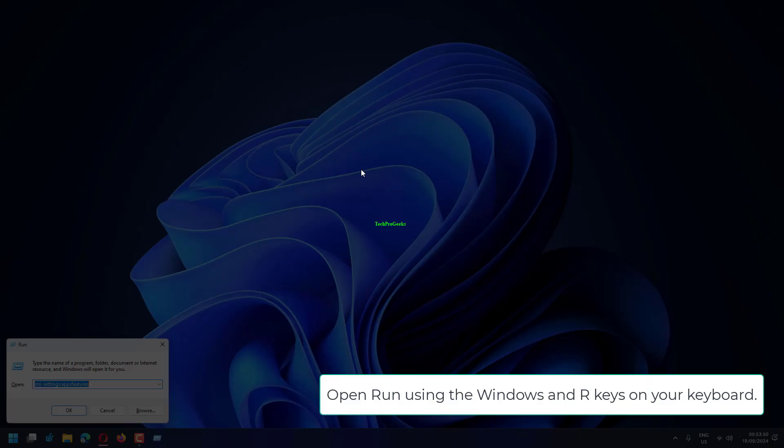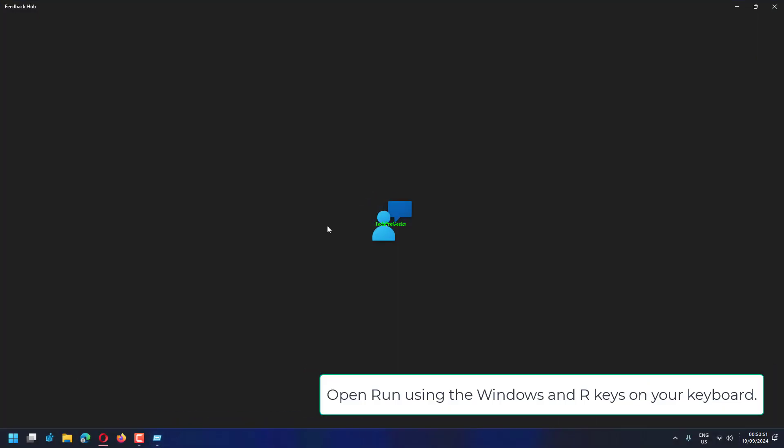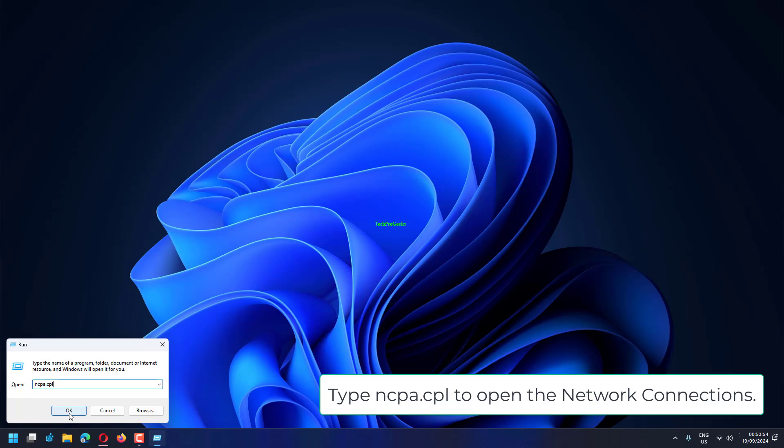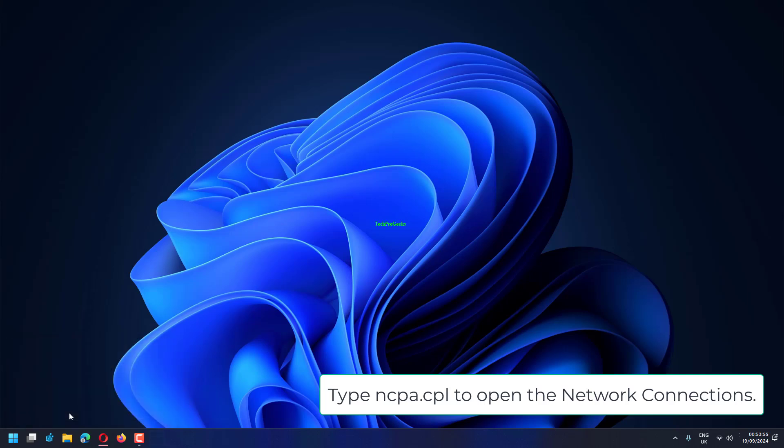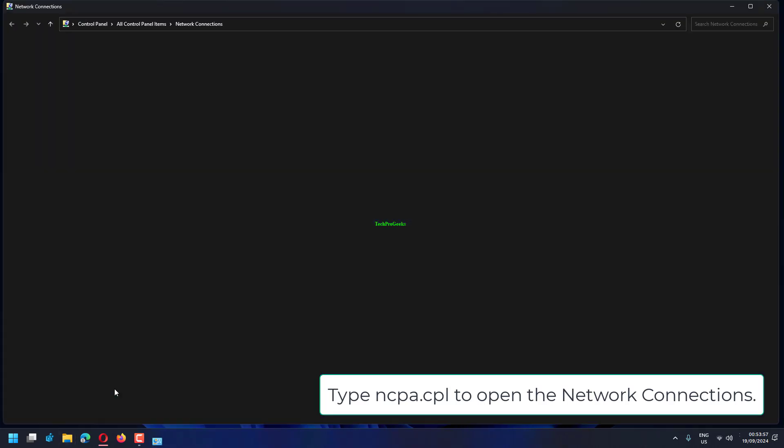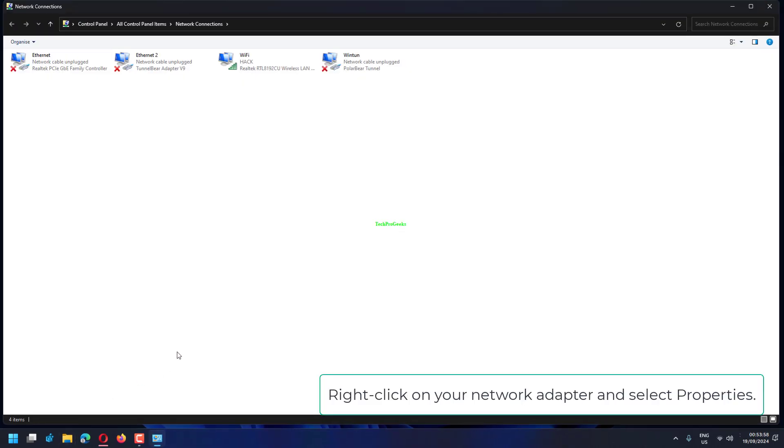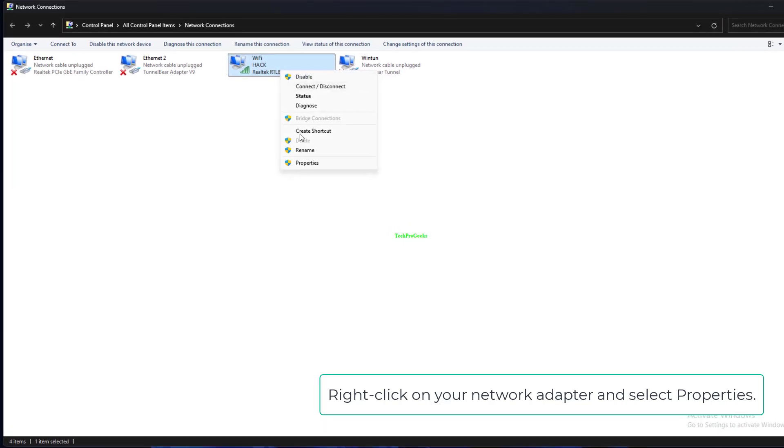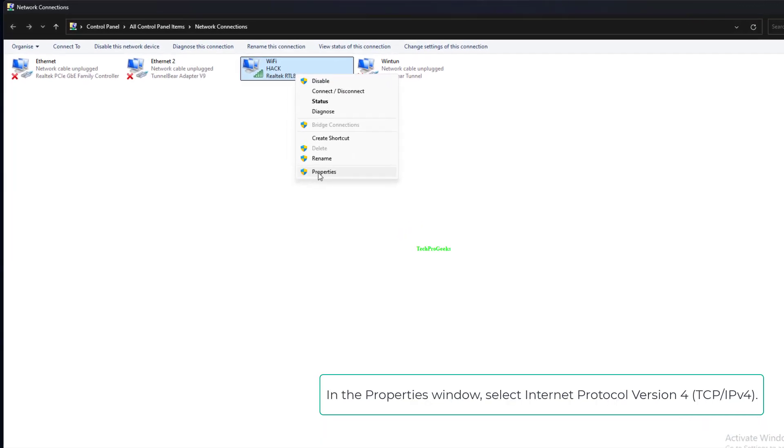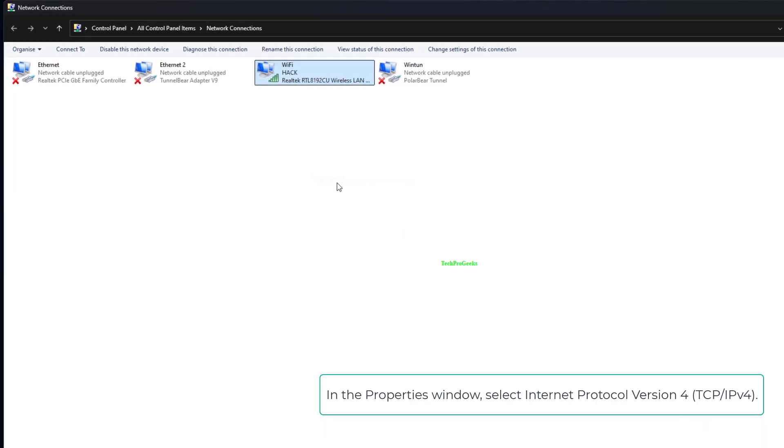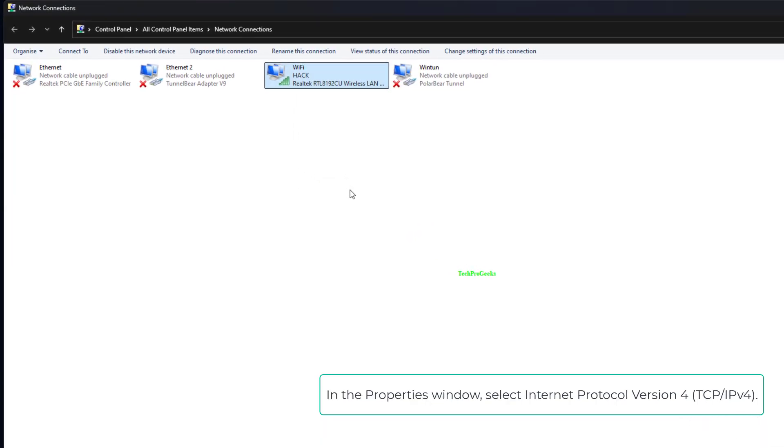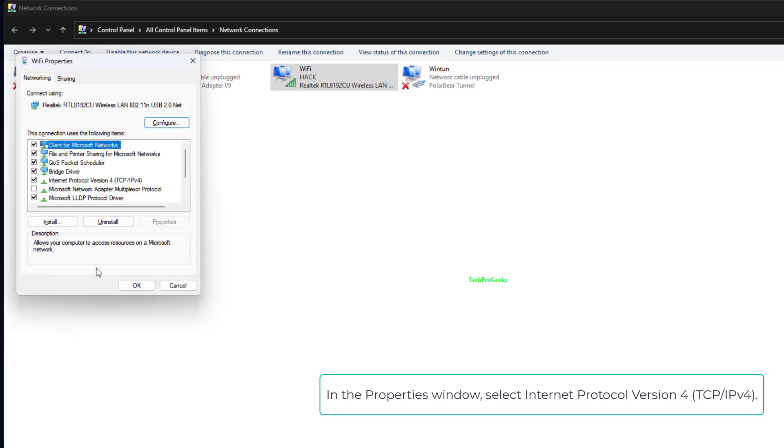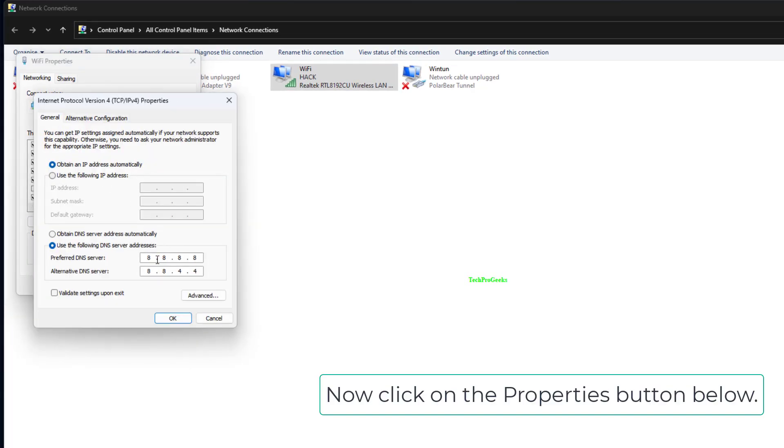Open Run using the Windows and R keys on your keyboard. Type ncpa.cpl to open the network connections. Right-click on your network adapter and select Properties. In the Properties window, select Internet Protocol Version 4, TCP/IPv4. Now click on the Properties button below.